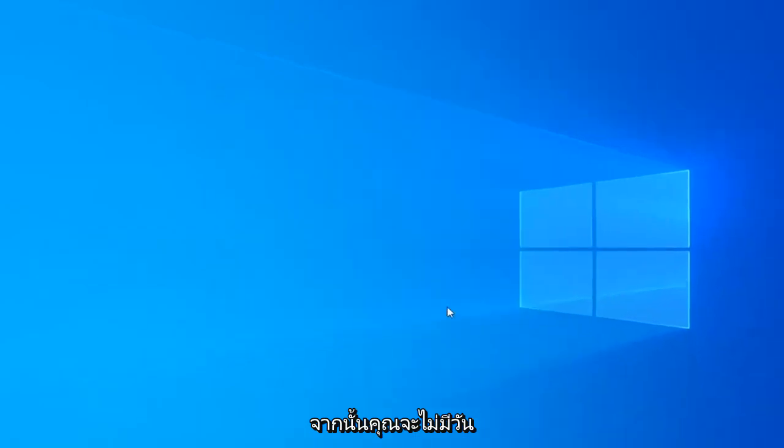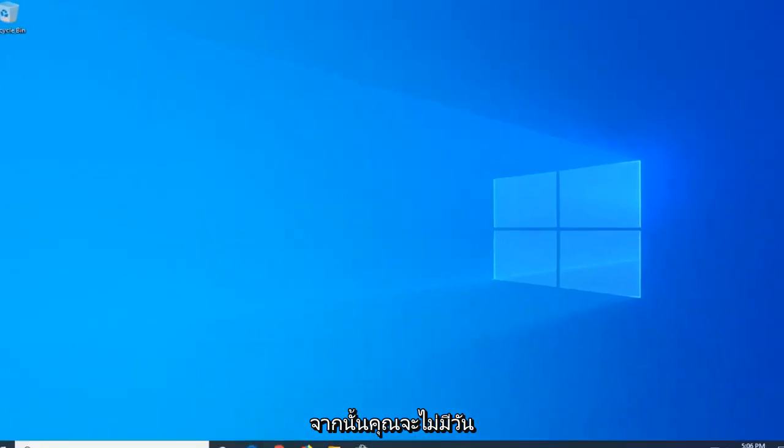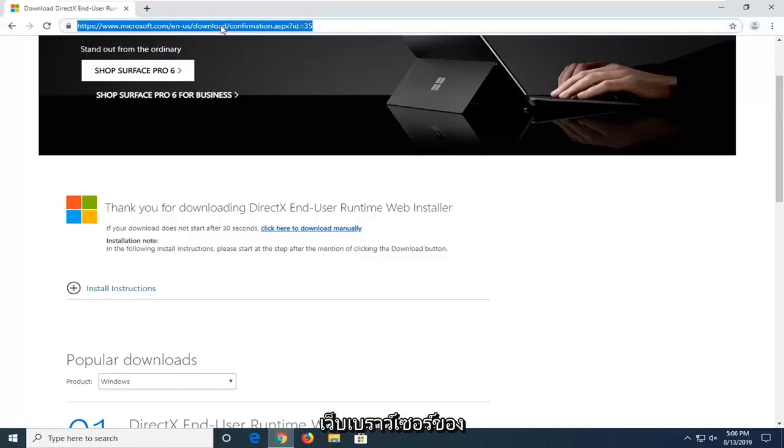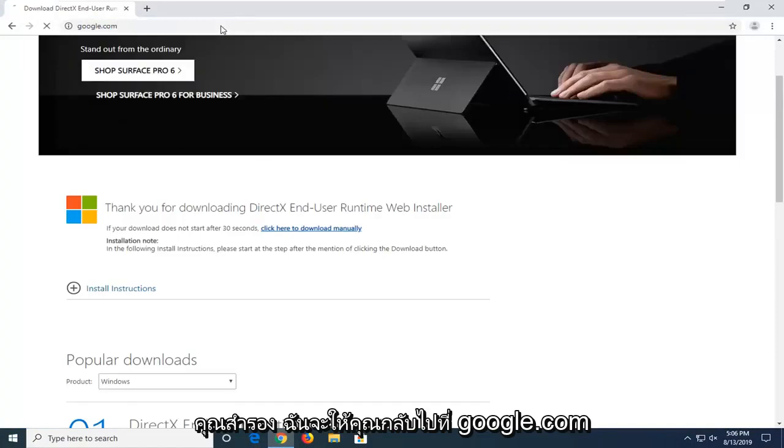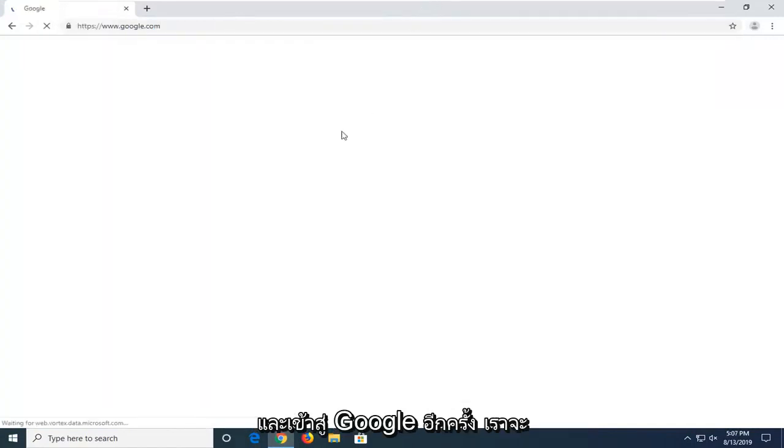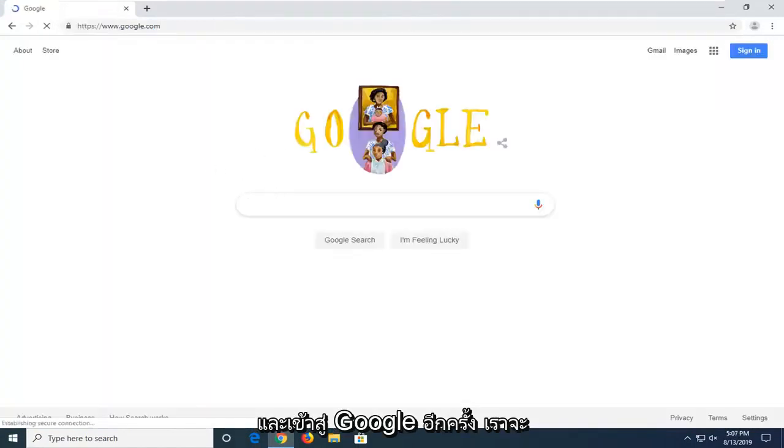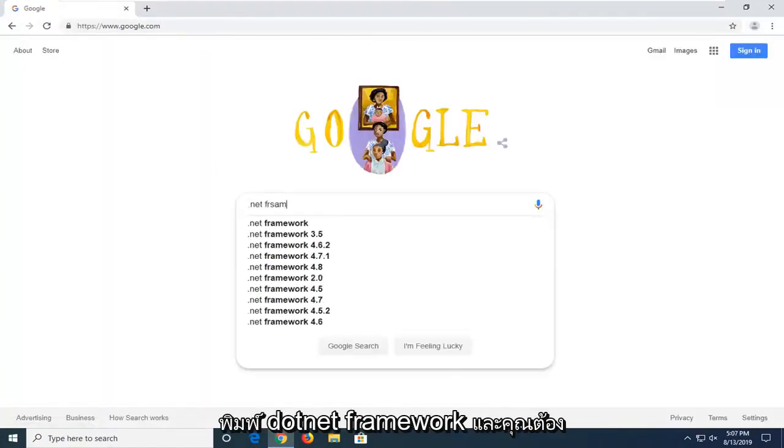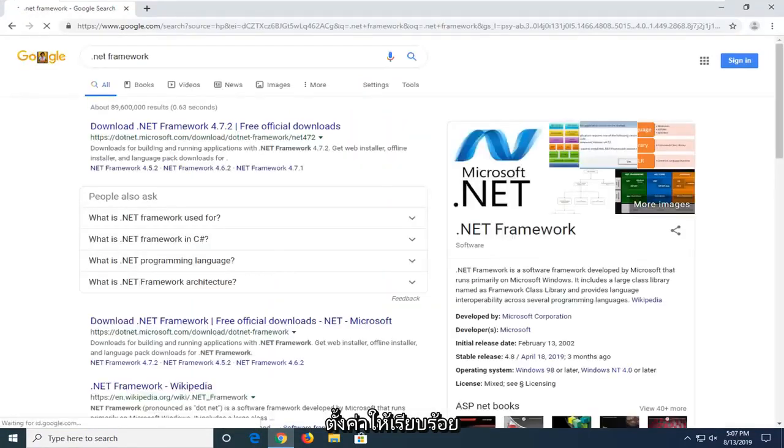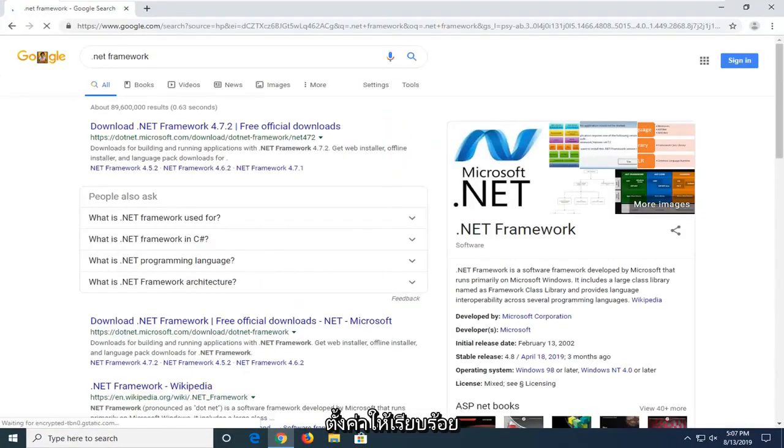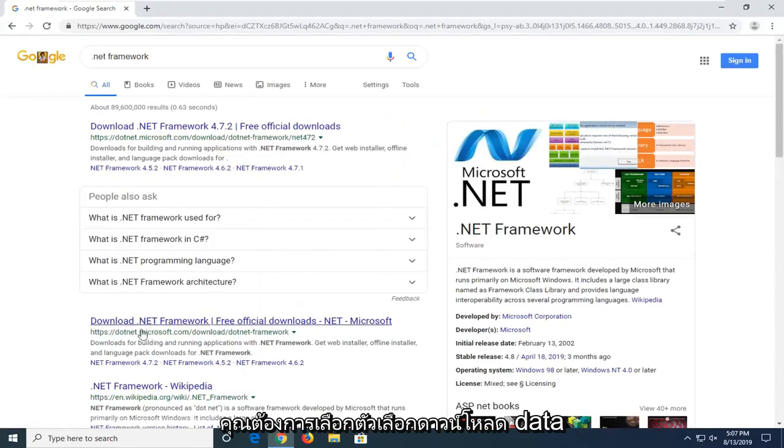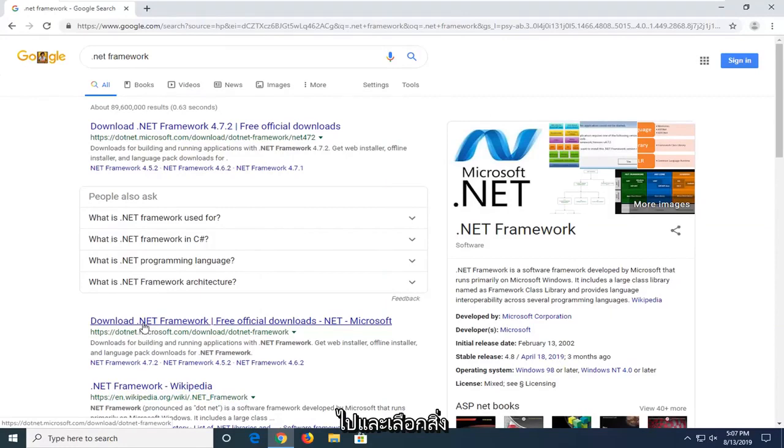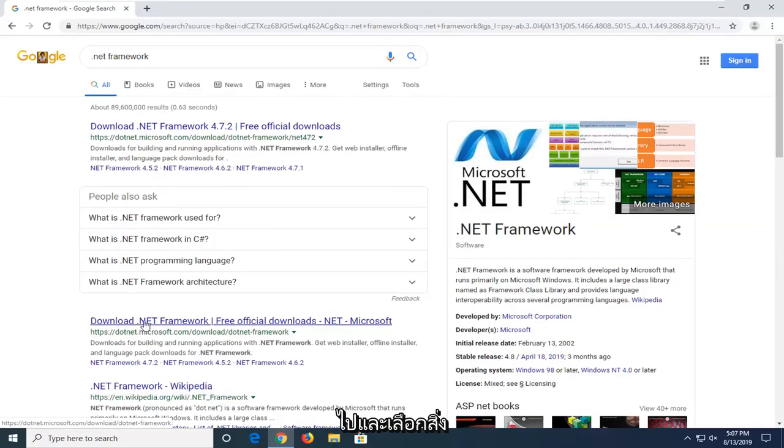Then select Finish. Now once you're done with that, go ahead and open back up your web browser. We're going to navigate back to Google.com. And into Google, again, we're going to type .NET Framework and search that up. You want to select the download .NET Framework option that comes up with the search results. We're going to go ahead and select that.